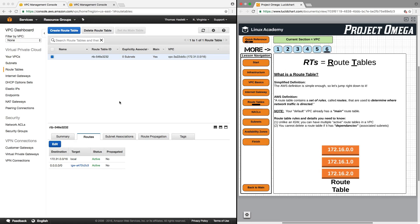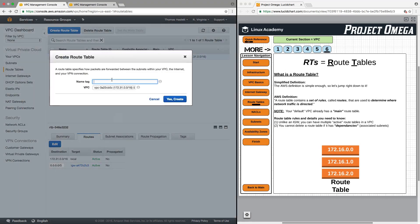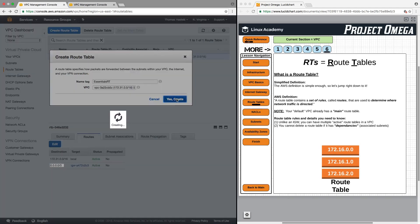So just to kind of show you what I mean by that, let's create a new route table. I'll call this Essentials Route Table. And again, we only have one VPC to select from, so I'll click Create.